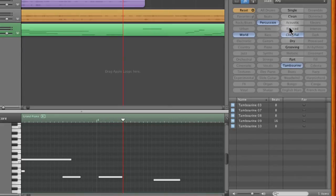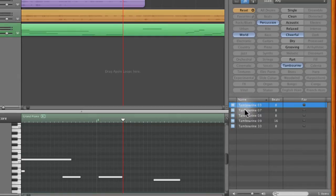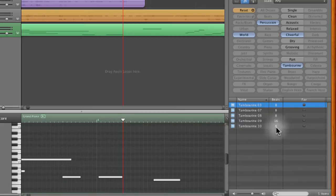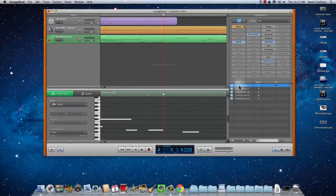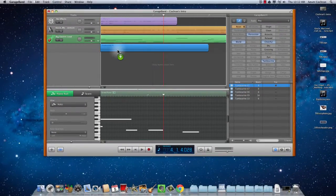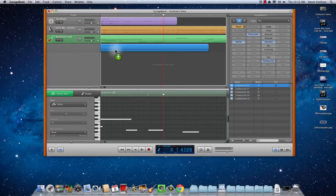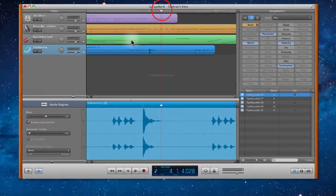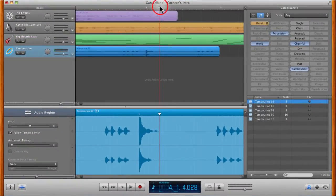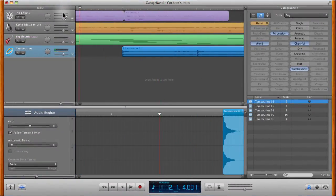Here we go. So now we've got all of these selected and here's our different loops that it gives us. It tells us how many beats they last. So here we have 8 beats, 16 beats. I'm going to click on one of these loops and drag it up.